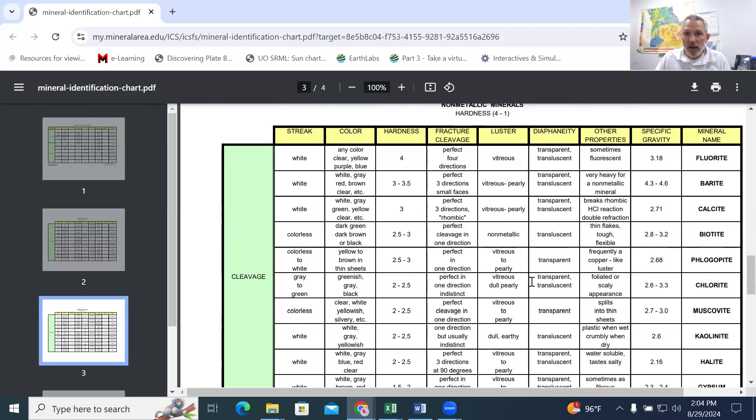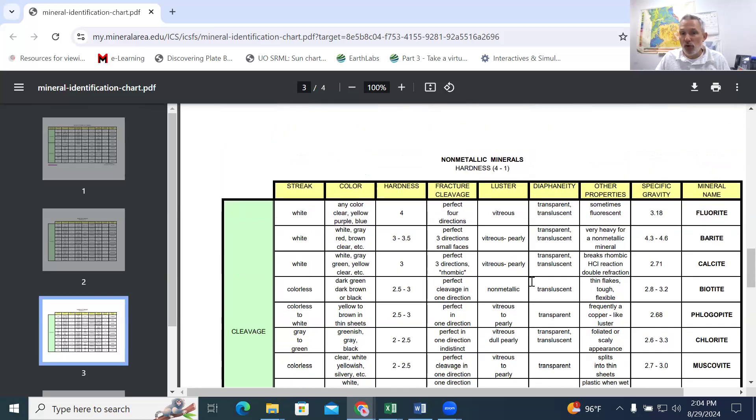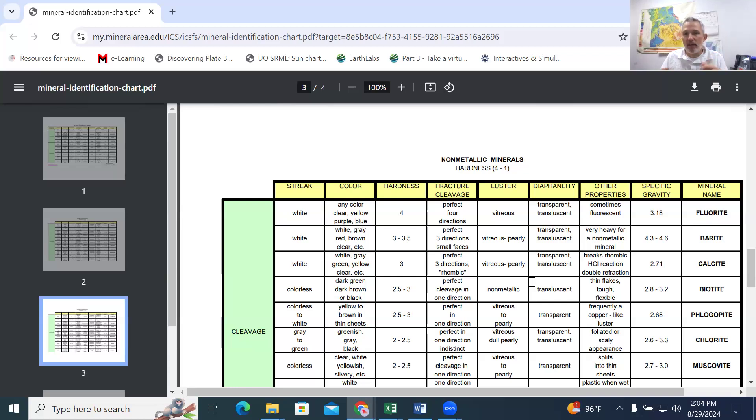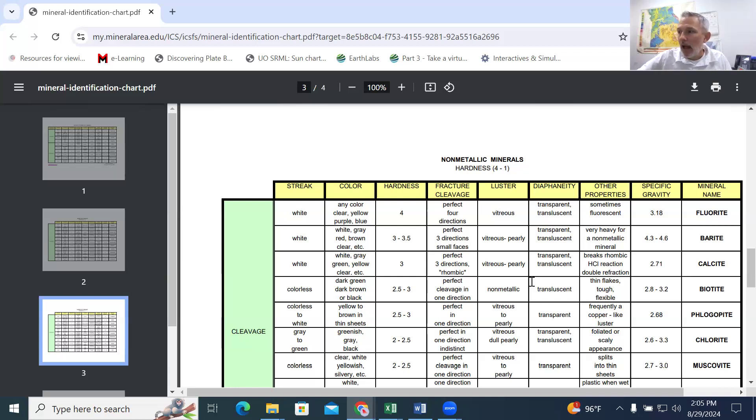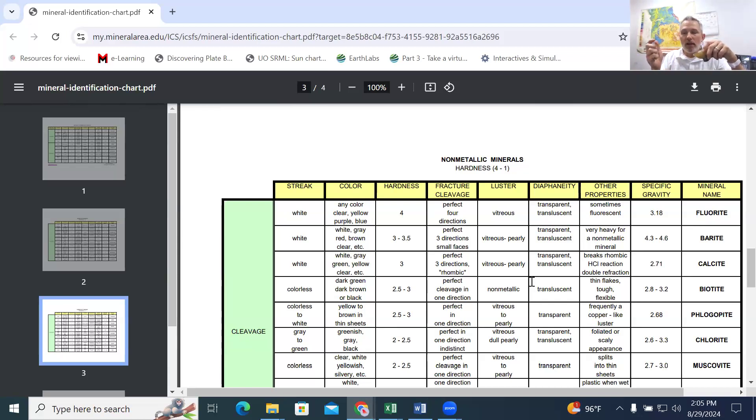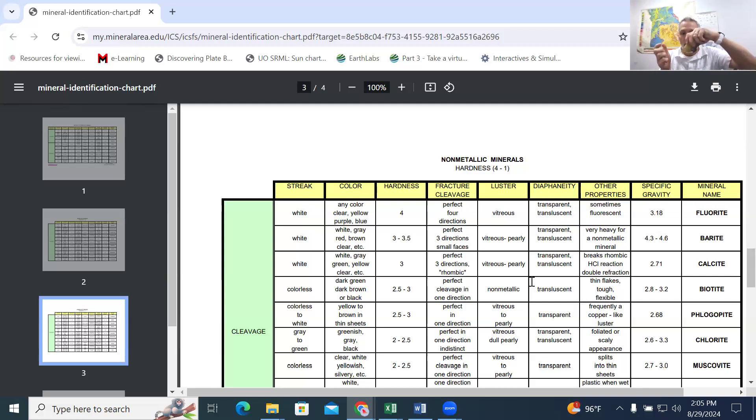And so if you can scratch your sample with your fingernail, your fingernail two and a half is going to be stronger than the mineral. And so the mineral is less than two and a half. If your sample is stronger than two and a half, it is going to not be affected by you filing your fingernails down on my samples. The next thing that we're going to be using is a glass plate. Now you should have a glass plate in your lab kit.